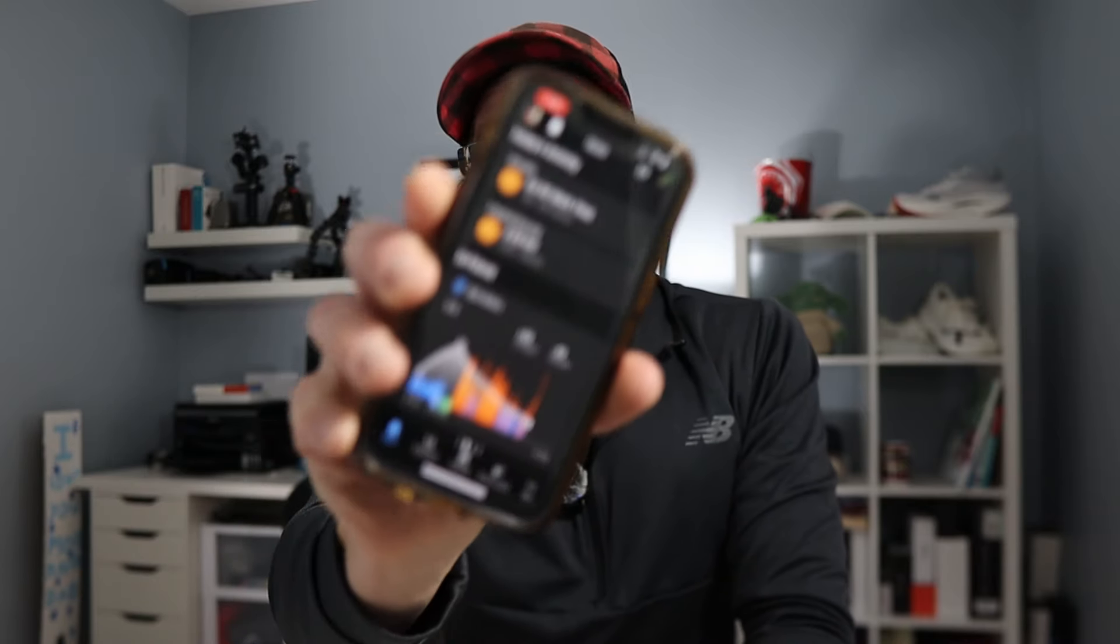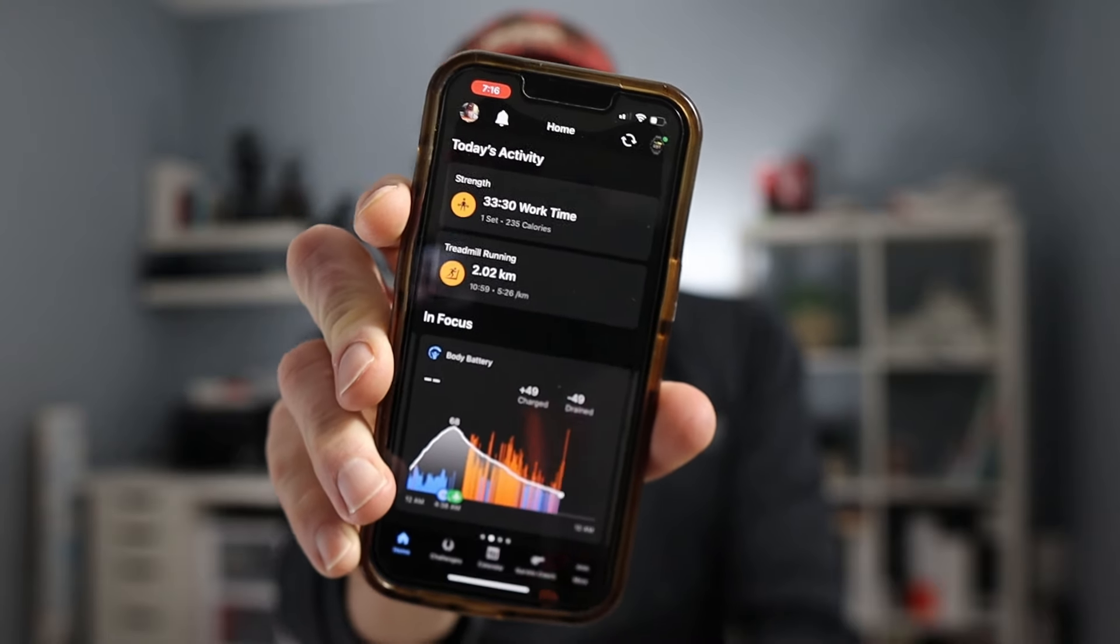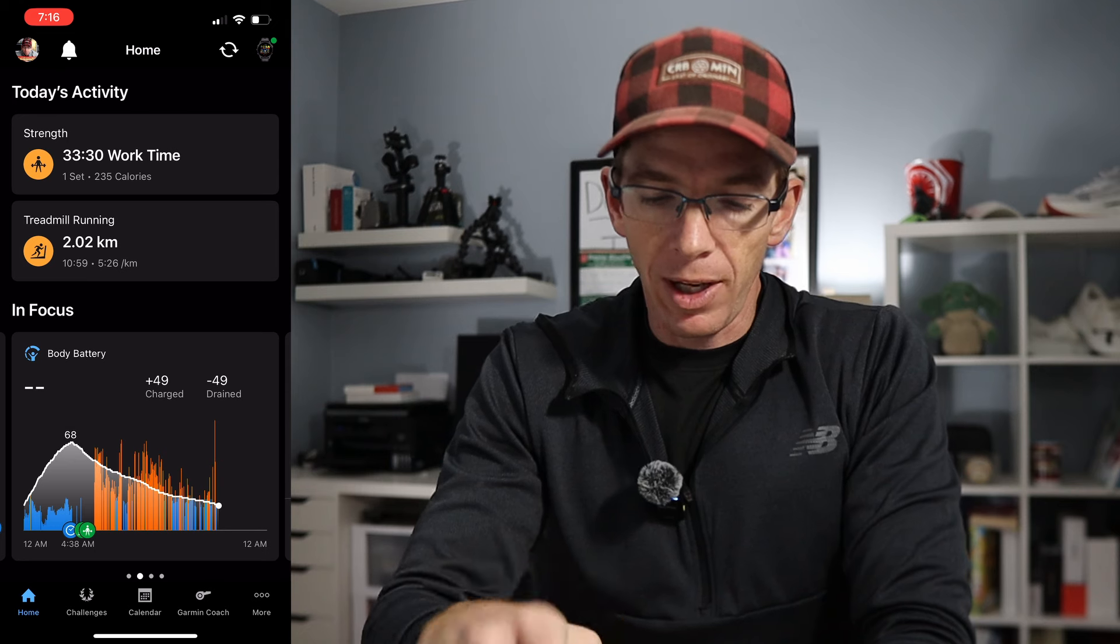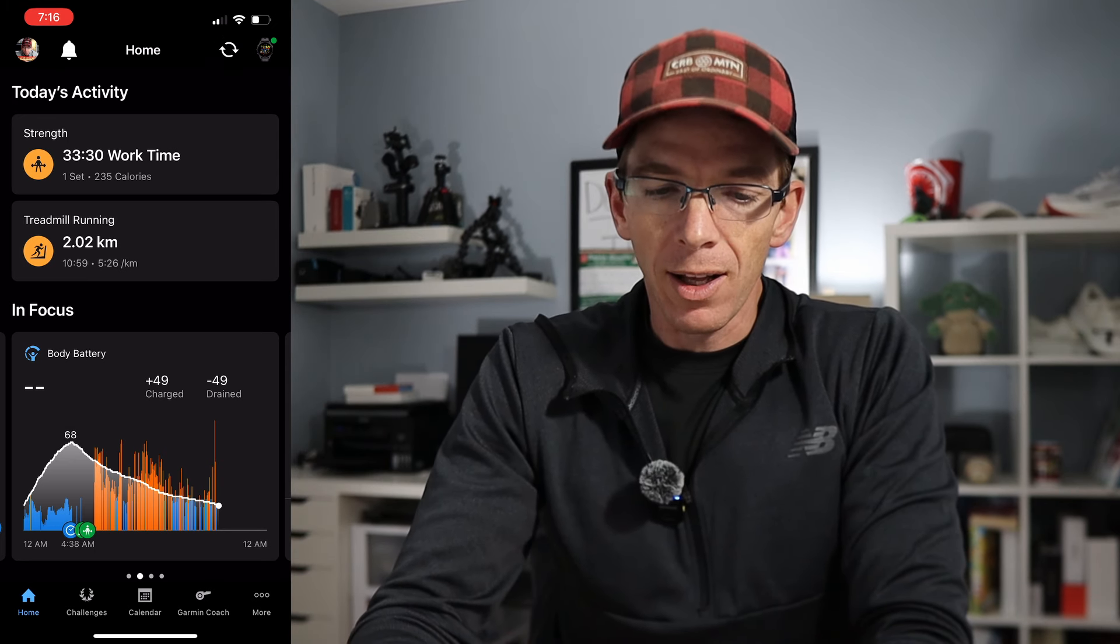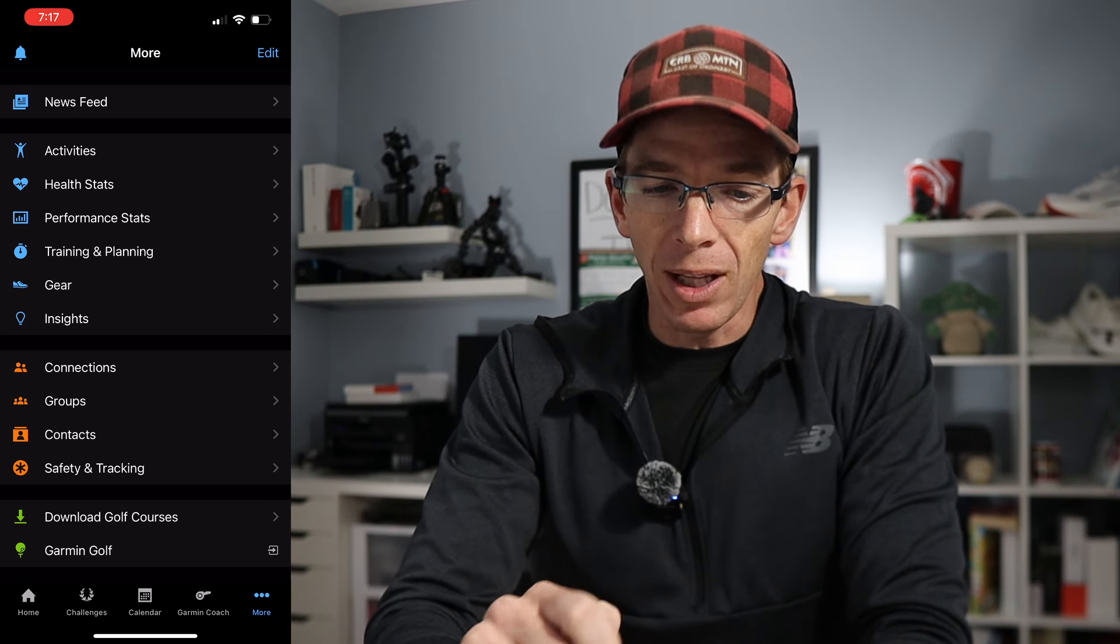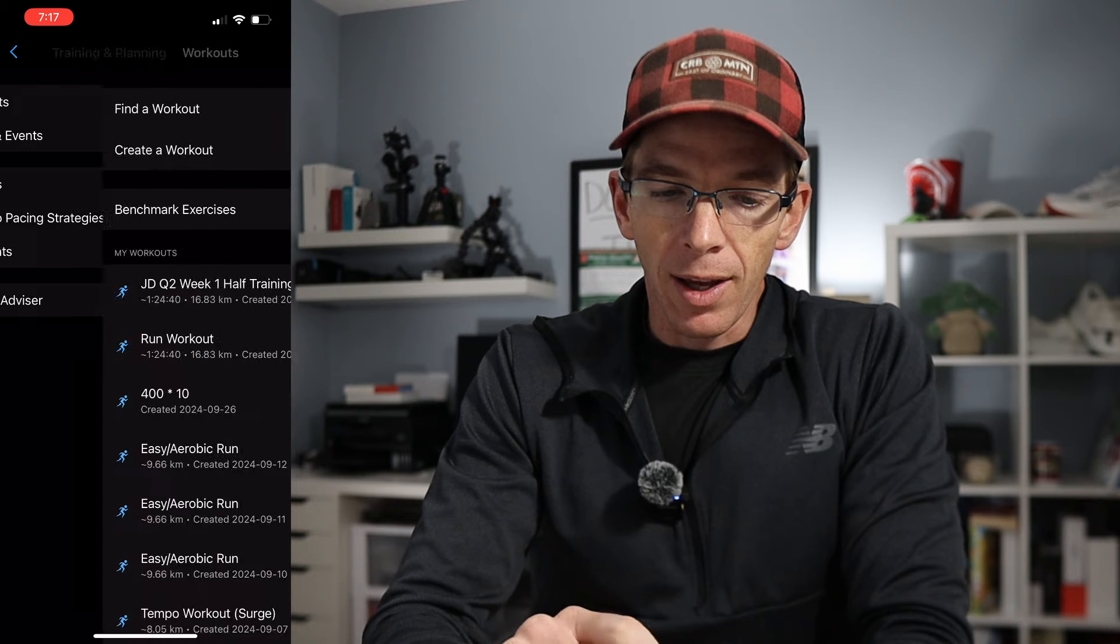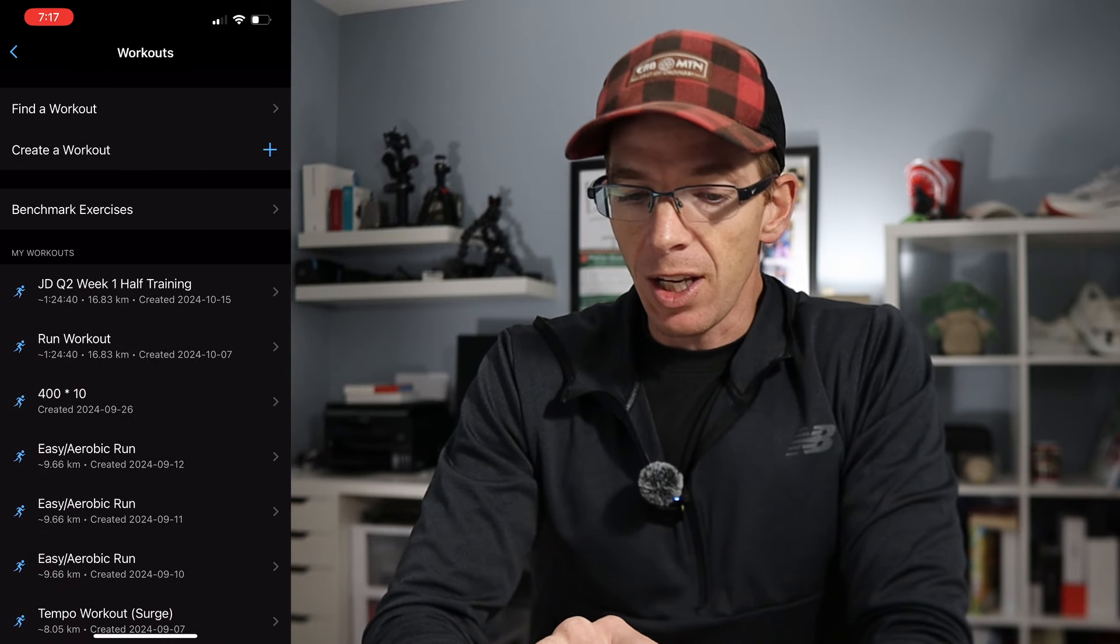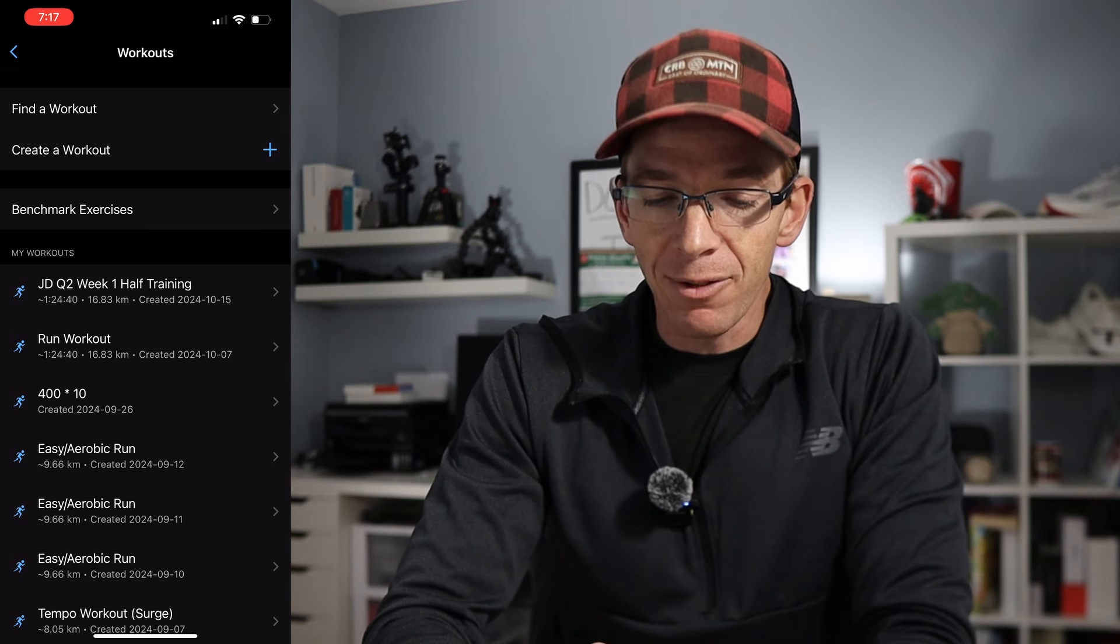But there is one more step to make sure that it's on our watch. And that means going over to Garmin Connect on your phone. Once you're into Garmin Connect, if you go to the bottom right hand corner, you are going to see three dots and the word more. Click on that, that's going to bring up another screen. And we want to go into training and planning. Up at the top, we see the workouts. And then you're going to find that workout that you just created. For me, it was the JDQ2 week one half marathon training.